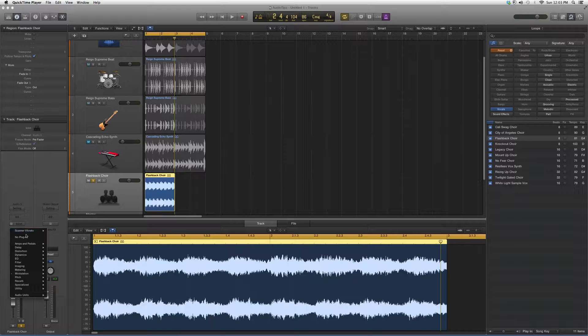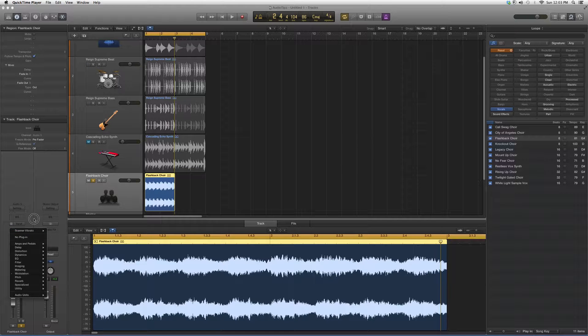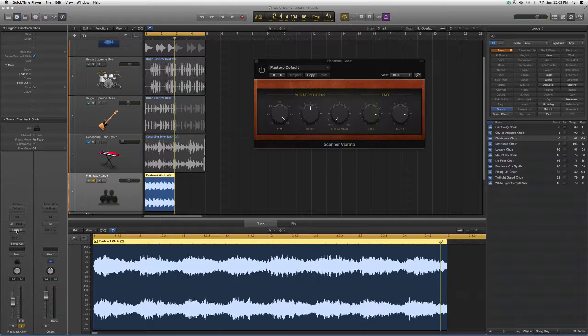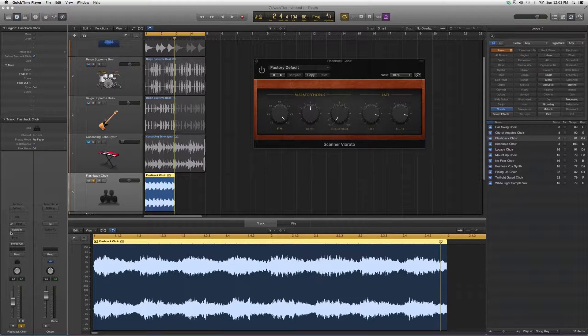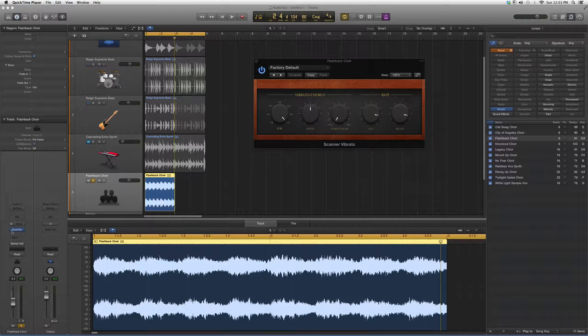Today, we're going to open up Scanner Vibretto. As you can see, this is what it looks like. This works best on vocal tracks.